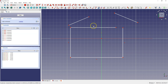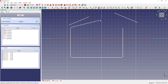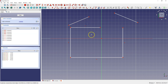Now if I remove the constraint that makes this line horizontal — select the symbol and press delete — then I can freely change the position of this line. If you want the line to be horizontal again, select Constrain Horizontally and select the line. The selected constraint is still active and you can pick more geometries, or right click to end the command. Now that line is horizontal again.